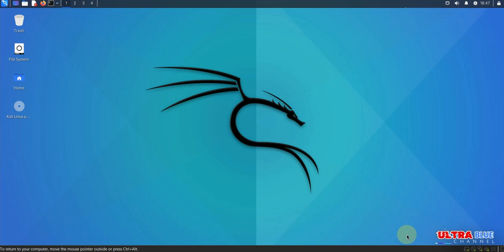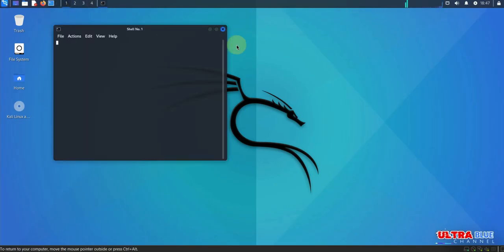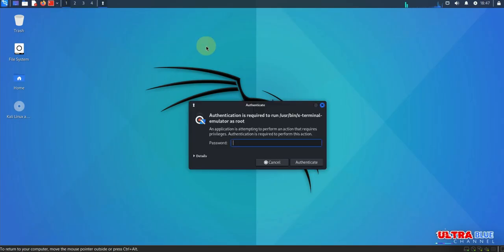First, let's create a new user in Kali Linux. Creating a new user helps improve security by not always using the root account. So let's go ahead and create a new user. Let me open a root terminal, so I'm going to put in my password.